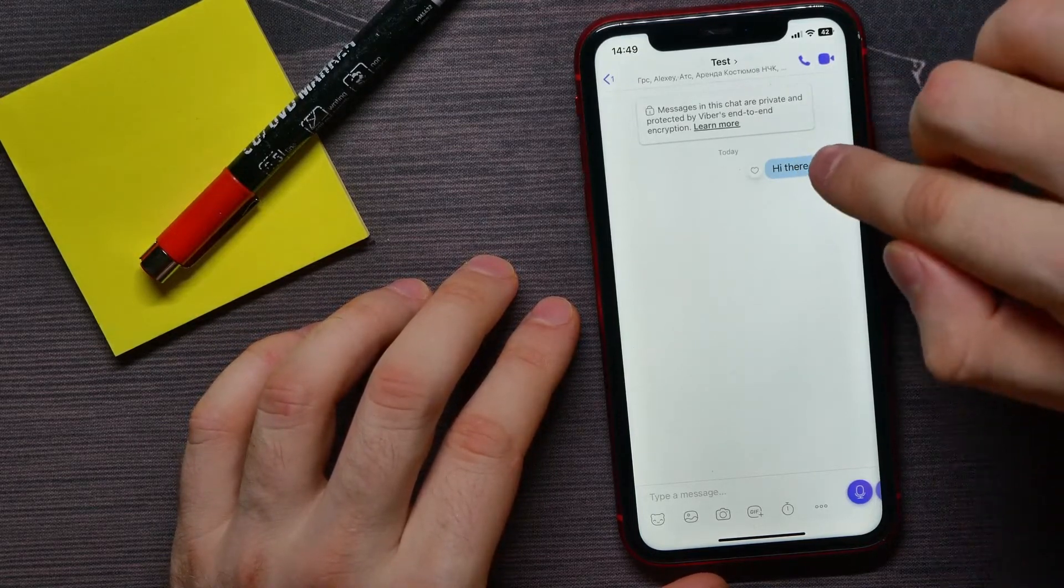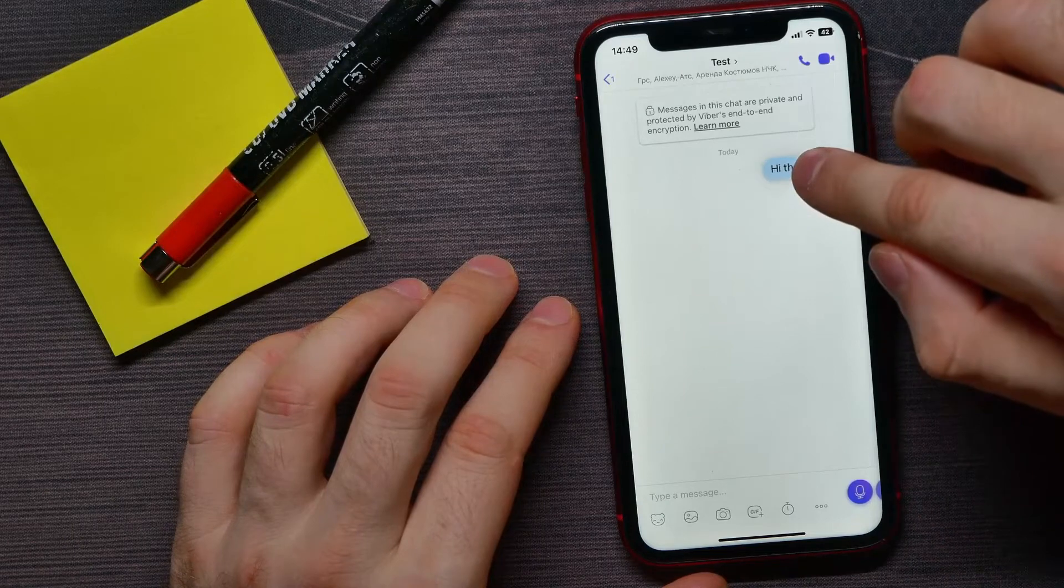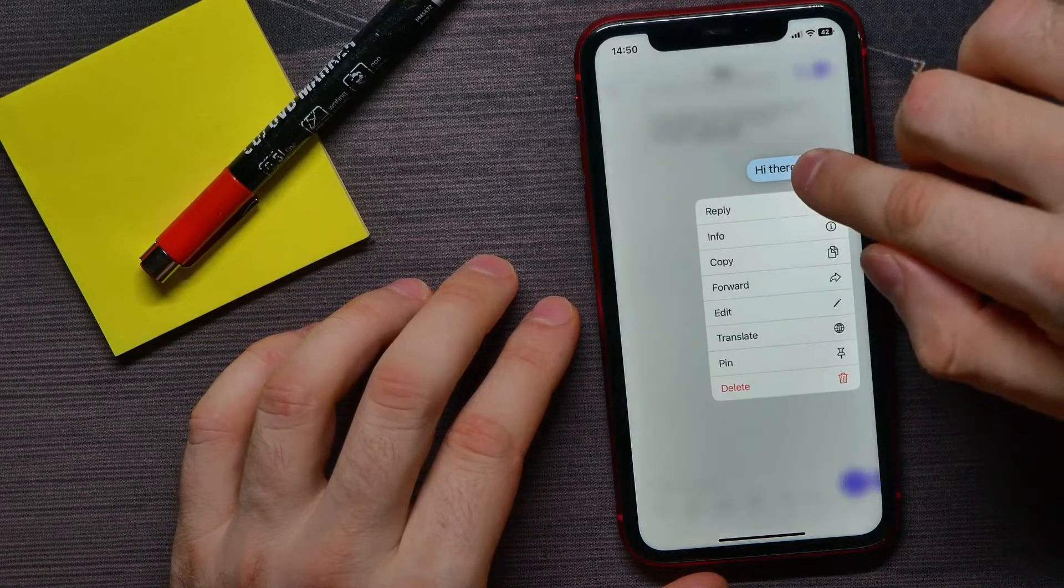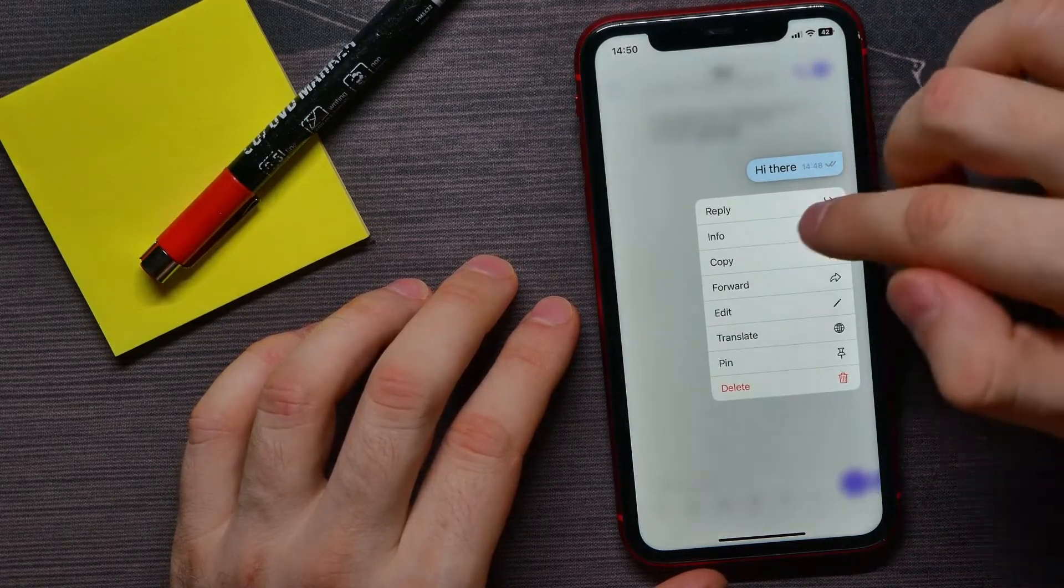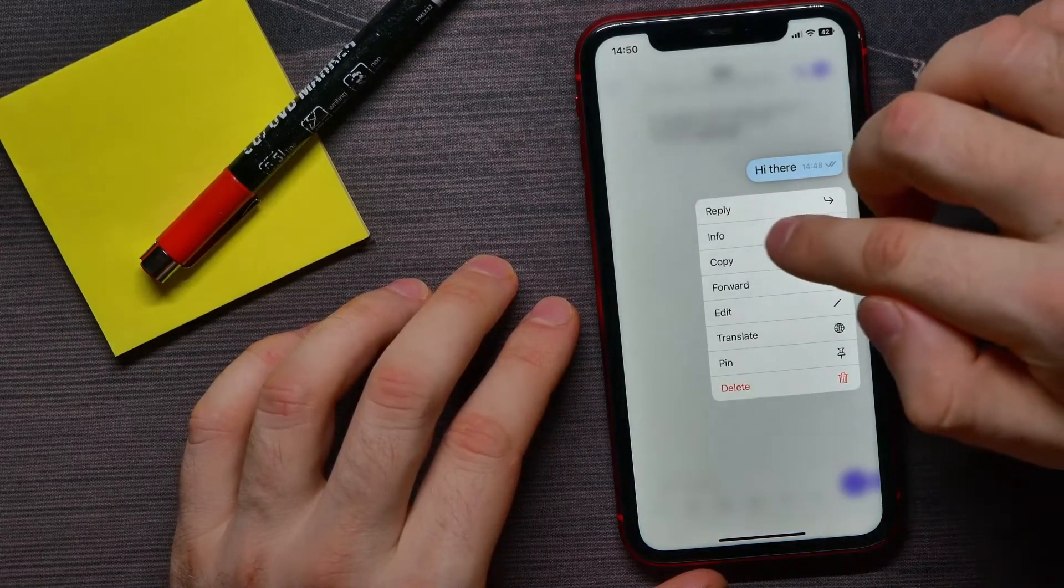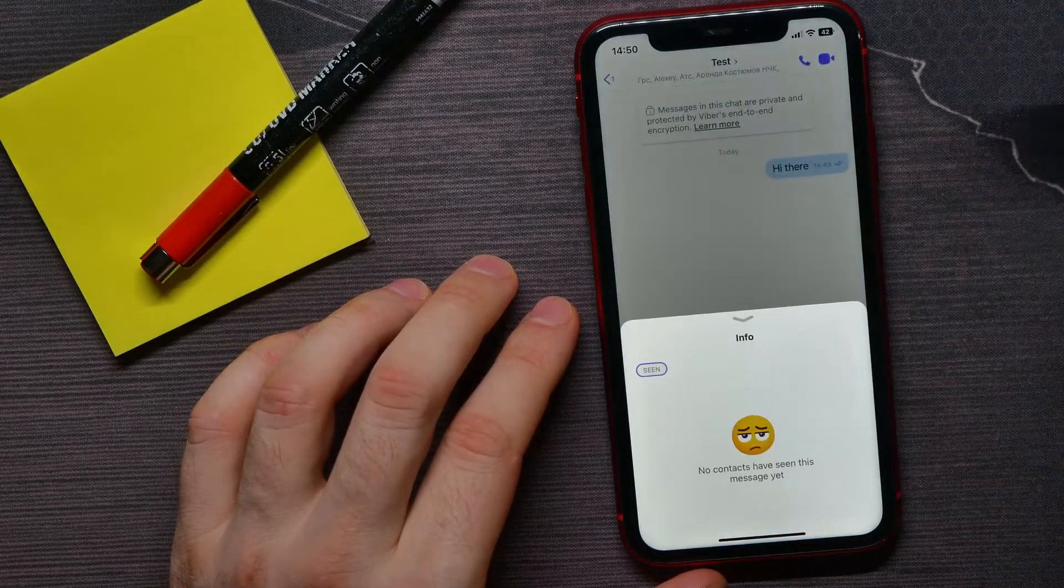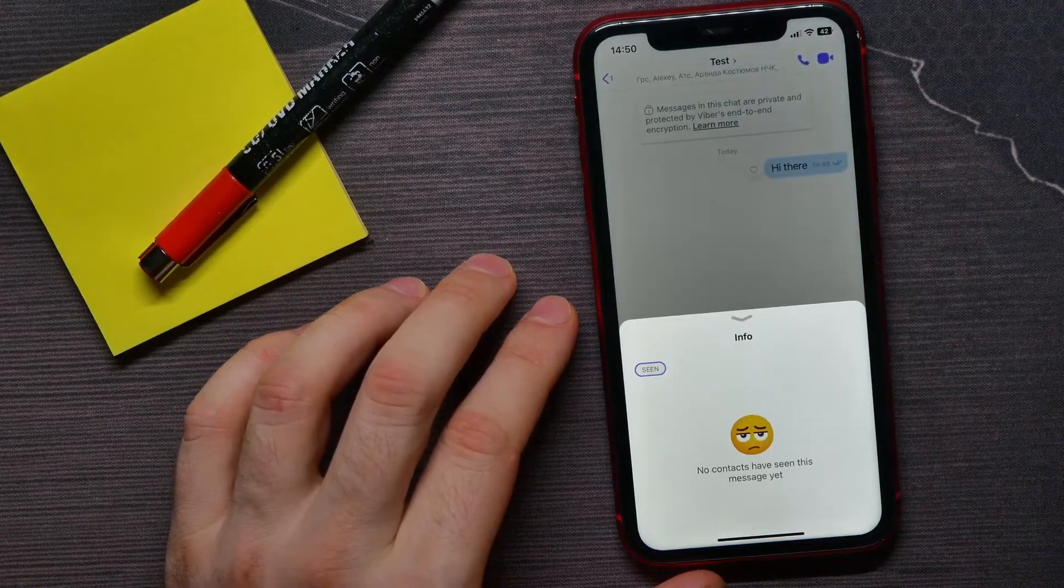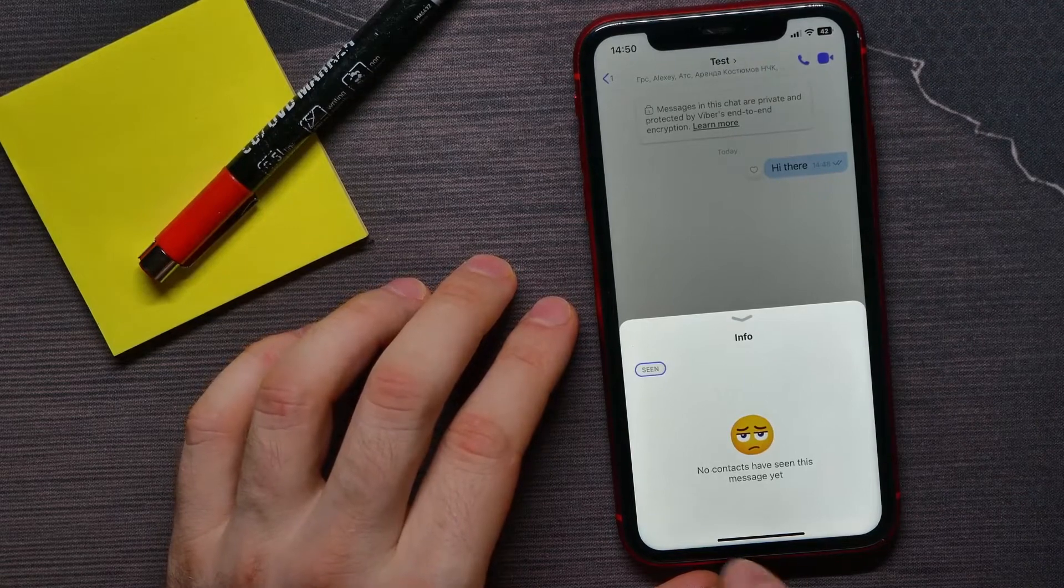All I have to do is hold down on the message and then select Info. Here, as you can see...